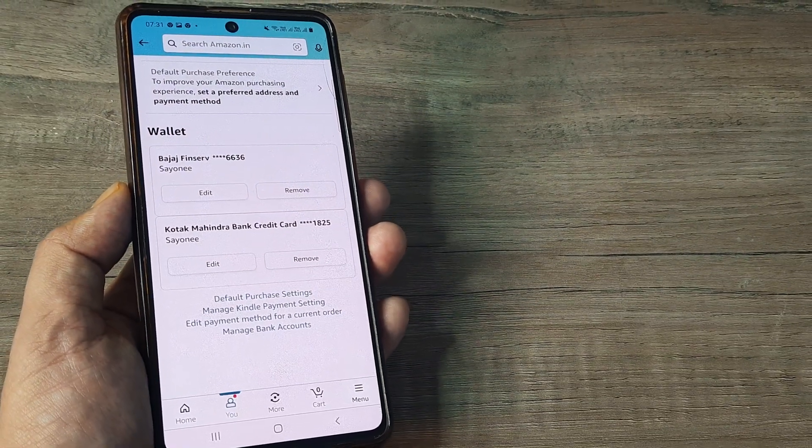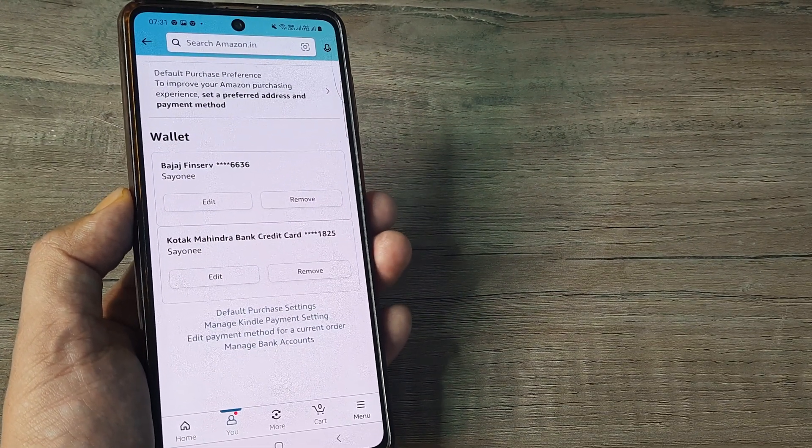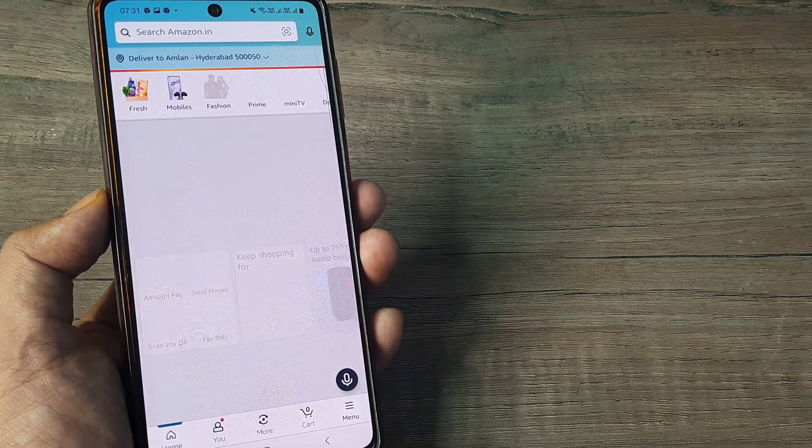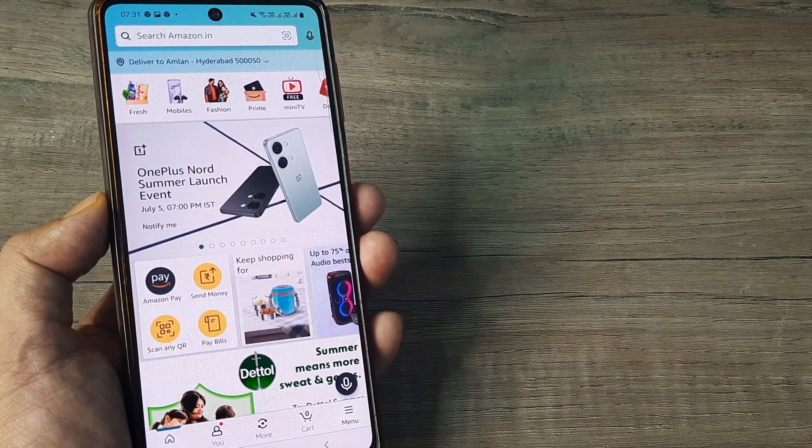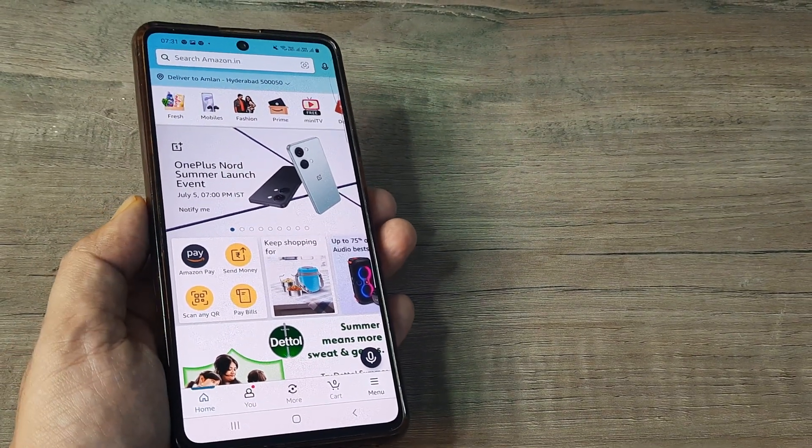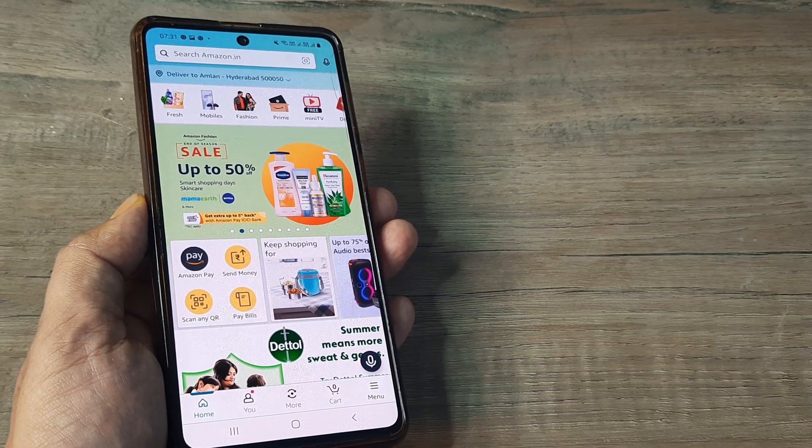Typically, I would advise not to store your payment details within Amazon because it's quite possible that somebody gets access to an account and may use your stored bank account.